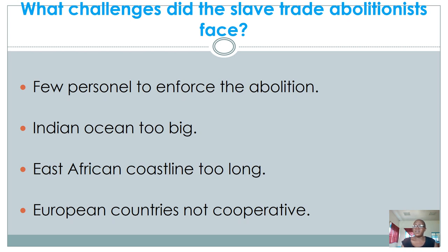The East African coastline was also too long for patrol ships to cover effectively. Unfortunately, the abolitionists had slower ships whereas the slave traders had faster ships, so the slave traders could easily move off without being caught by the abolitionists, and that was a significant challenge.